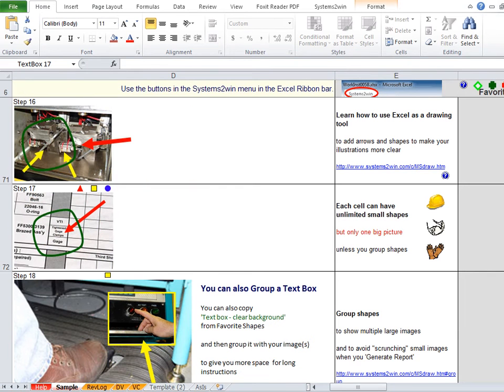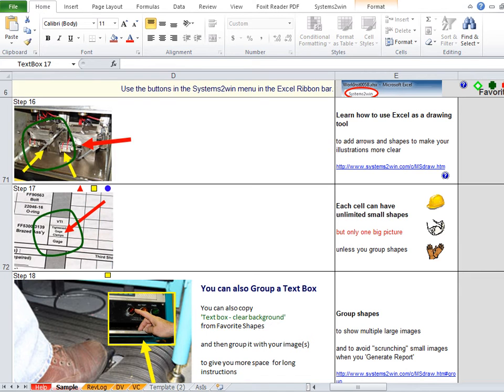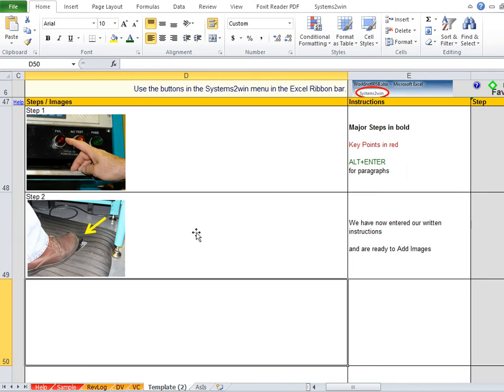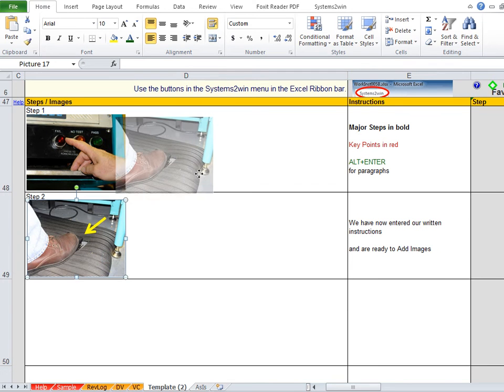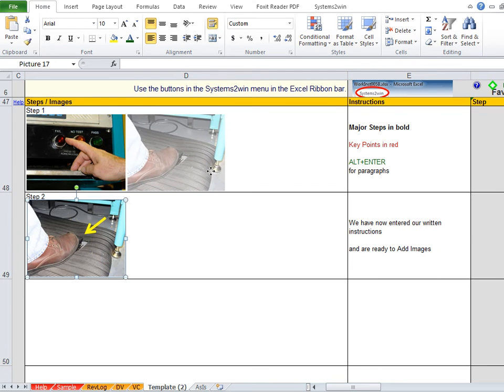Now on the sample worksheet, part of the training reminds you that each image cell can have unlimited small shapes for things like arrows and circles and text labels, but it can only have one big picture. Unless you group shapes to make one big shape. So how do we do that? How do we group shapes? Let's copy this one.